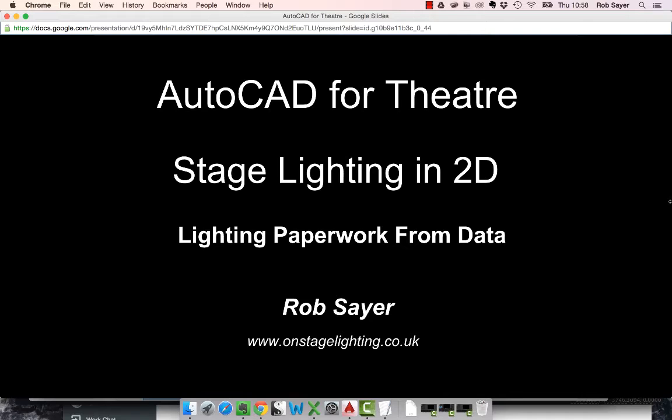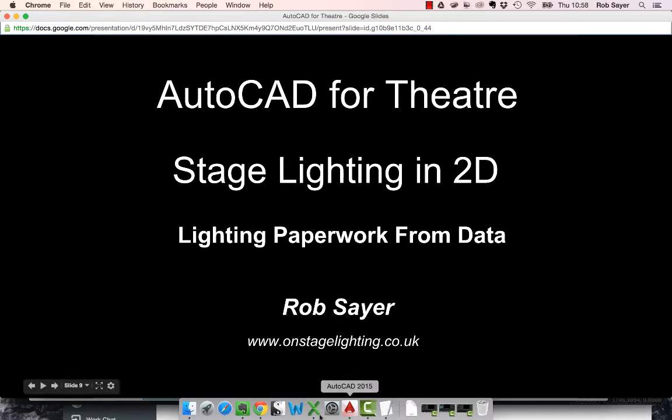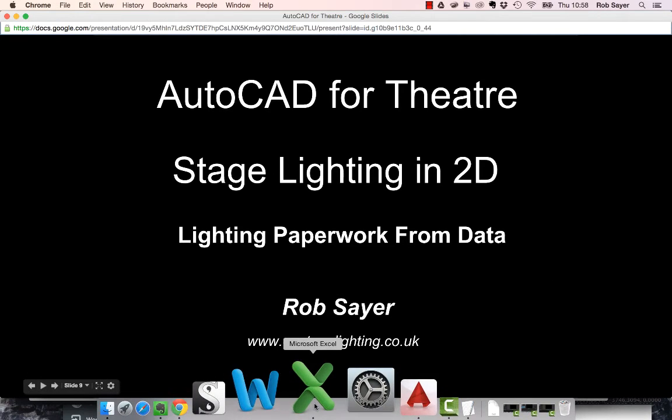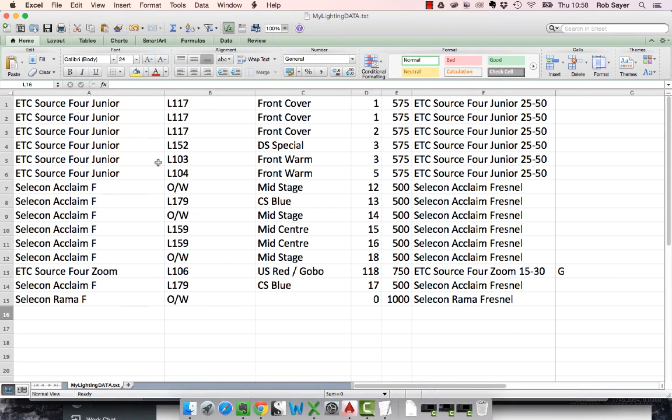If you remember in previous videos, we've used blocks to make lighting symbols, we've used attributes to display the data, and we've also extracted the data into some kind of meaningful format in Excel. When I last left you, we had some data which we had extracted.